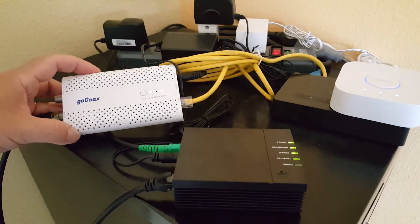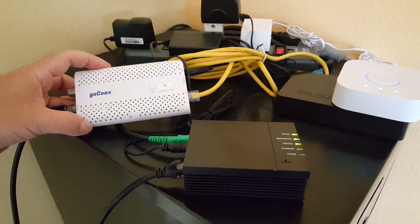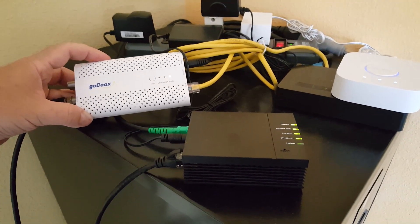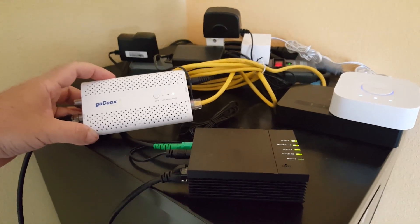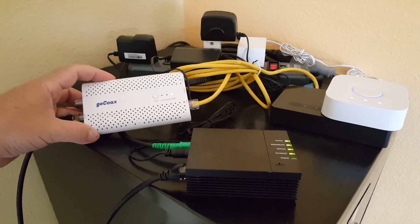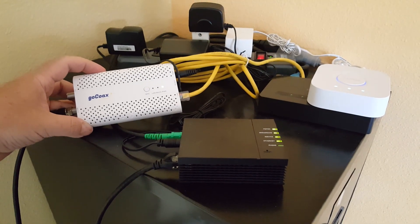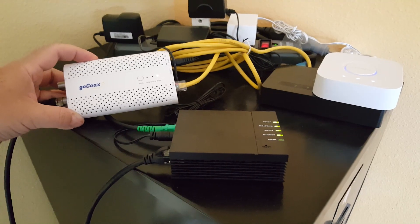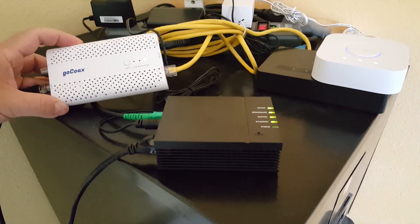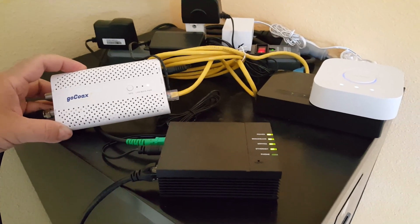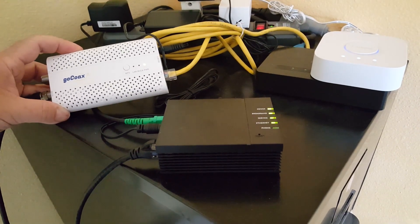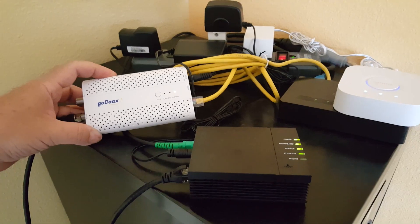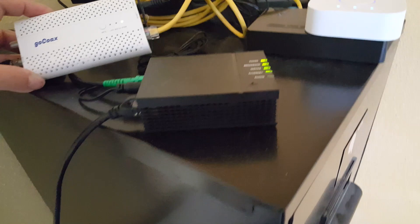I get a lot of questions on the GoCoax devices, and one question I get a lot is why isn't it working for me? Like any electronic device, there can be myriad reasons why something does or doesn't work. But with these GoCoax devices and MoCA devices in general, there are a couple of rules to follow, and I put this video together to try and answer some of those questions.